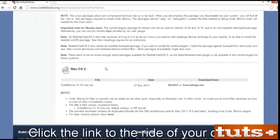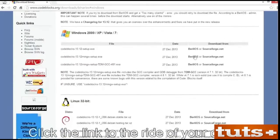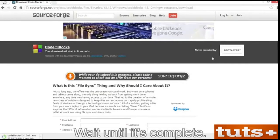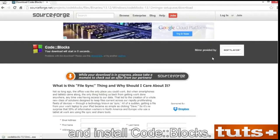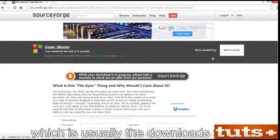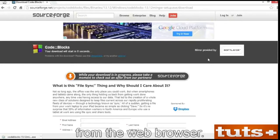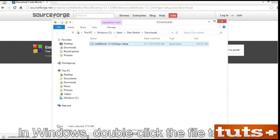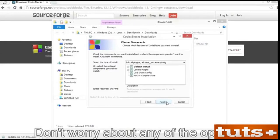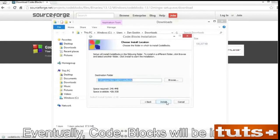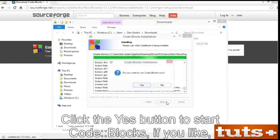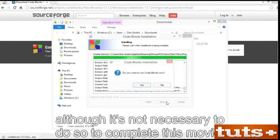Click the link to the right of your choice. I'll use SourceForge. The download starts immediately. Wait until it's complete. The next step is to find the downloaded file and install CodeBlocks. Open the folder containing that file, which is usually the Downloads folder. You might also be able to access that folder from the web browser. In Windows, double-click the file to open it and begin installation. Work through the installation wizard. Don't worry about any of the options — they're all OK. Eventually, CodeBlocks will be installed with a shortcut icon on the desktop.